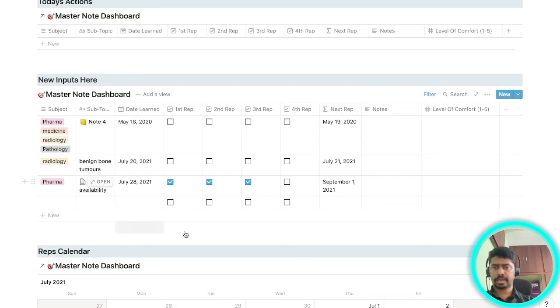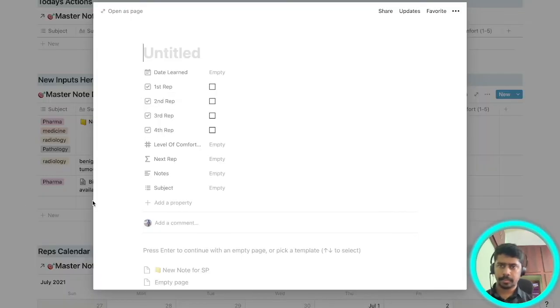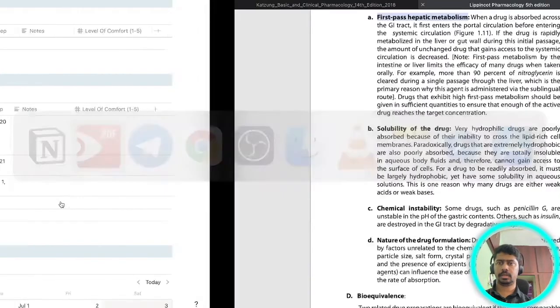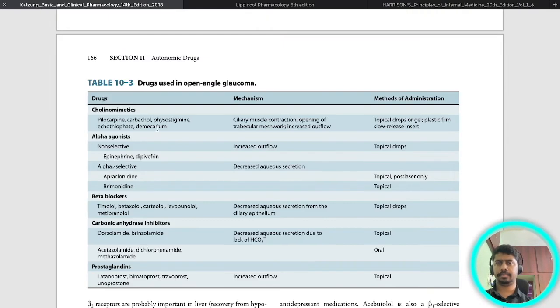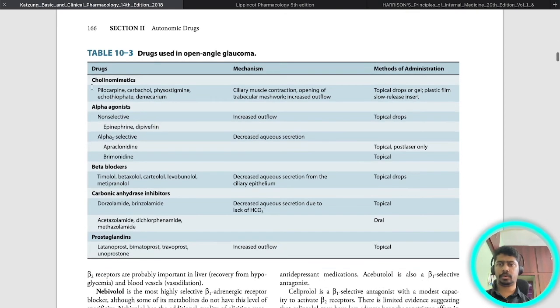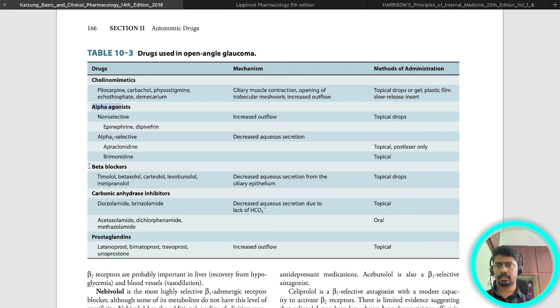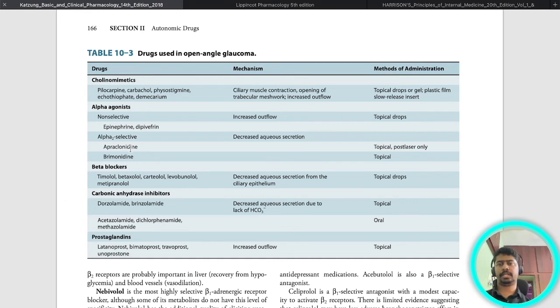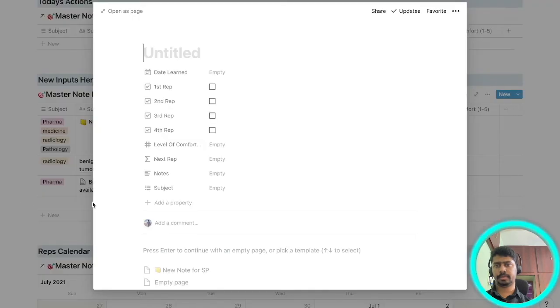Let's do one more topic. For example, I have to remember this stuff: drugs used in open-angle glaucoma. I want to remember this entire table. These are the subgroups of the drugs and these are the drugs in it and this is the mechanism of action and these are the methods of administration. If you want to remember this you can again go back to your Notion page, create another topic, open page. For example, let's say glaucoma drugs.